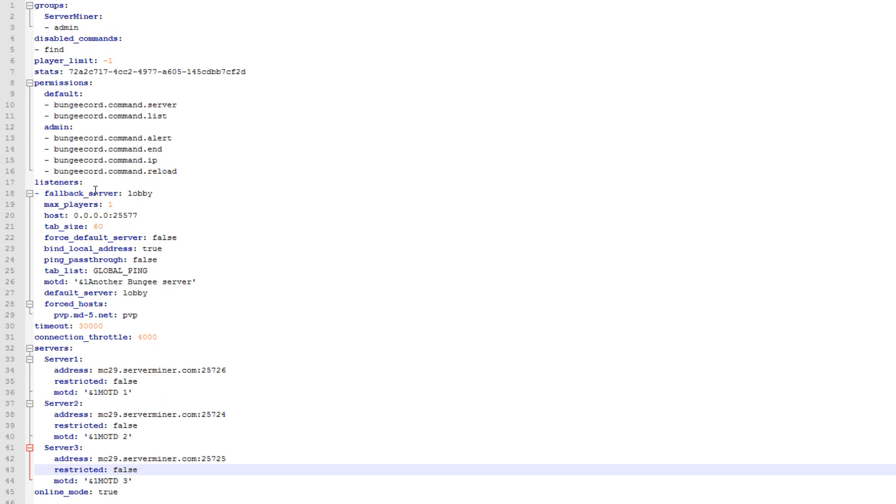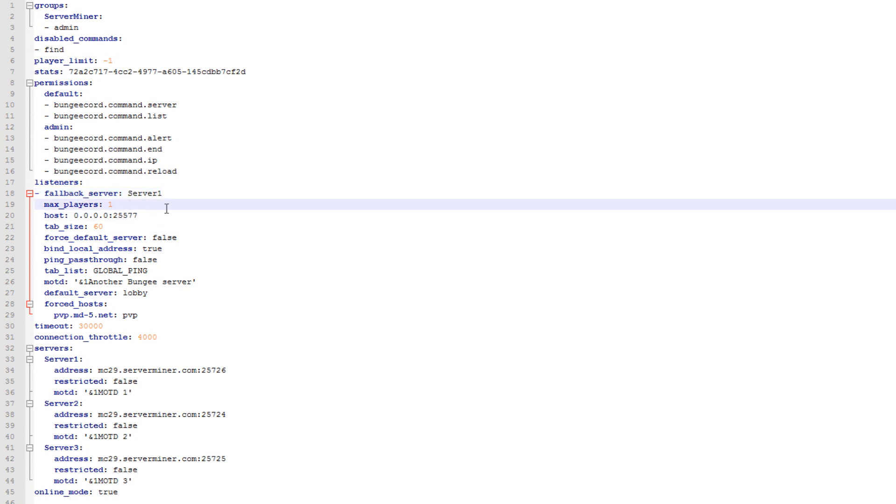Now you can configure these settings. Set the fallback servers to what server you want to be the fallback server. I would recommend this to be your first server. Set your max players to whatever all your servers combined can handle. I'll set this to 1000 right now because it doesn't really matter.